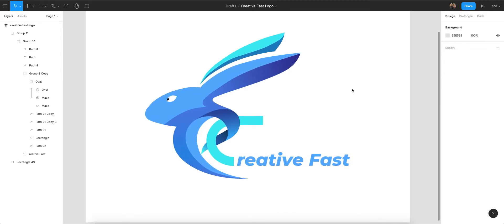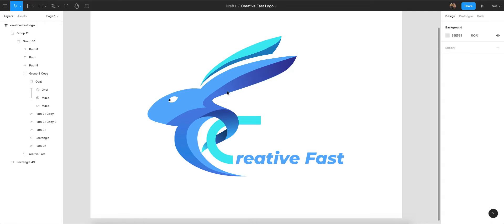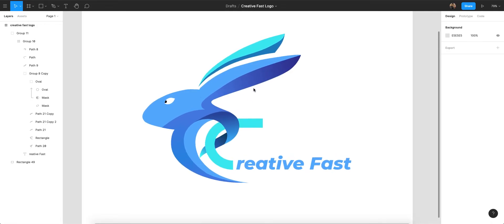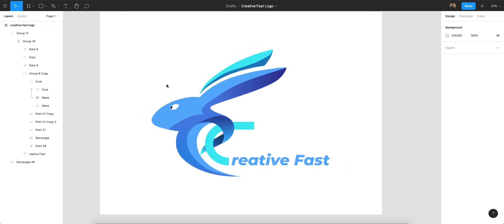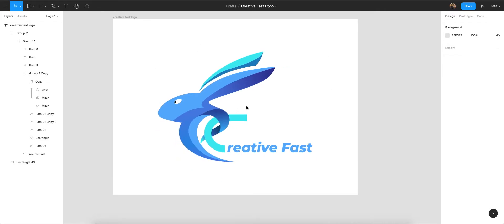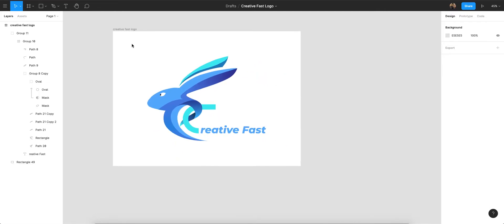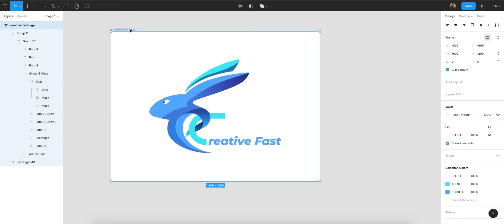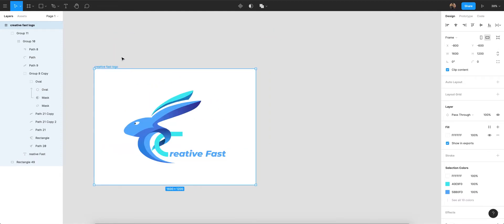As in my previous video I talked about logo design in Figma — how you can make some layers and select typography in Figma. So in this video I'm going to show you how you can design a beautiful and creative logo in Figma. Let's get started. You can see this logo here.